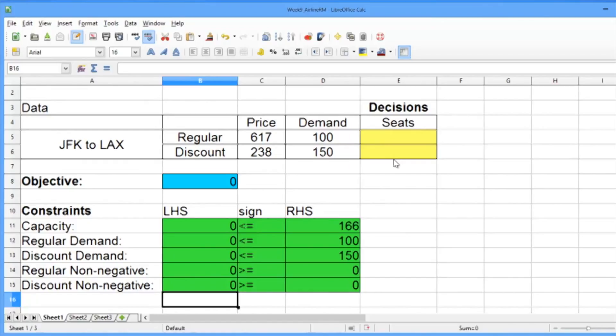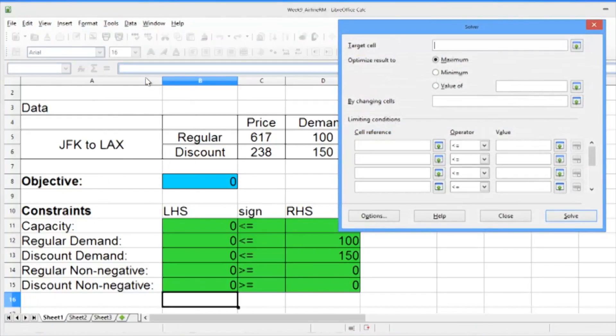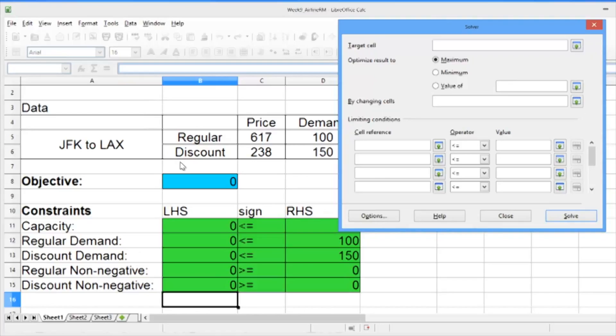Now we're ready to solve our problem. To do this, we just go to the Tools menu in LibreOffice and select Solver. Now we need to fill in the information about our problem. The target cell should be the objective. So with the blinking cursor in the target cell, select the objective cell.